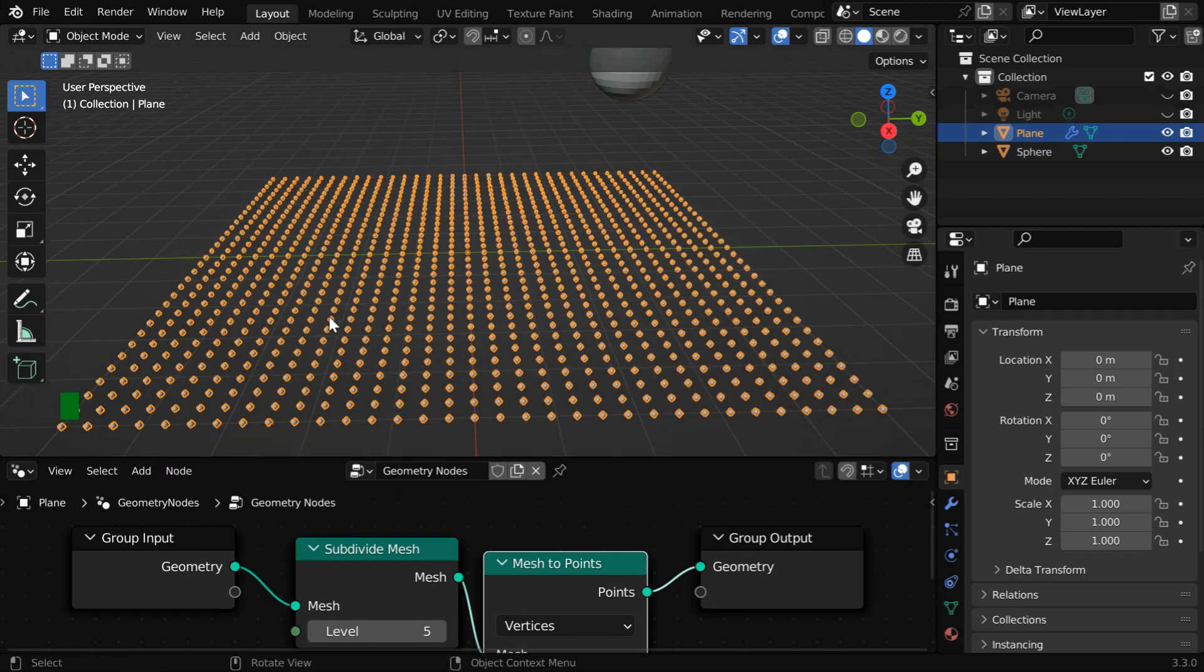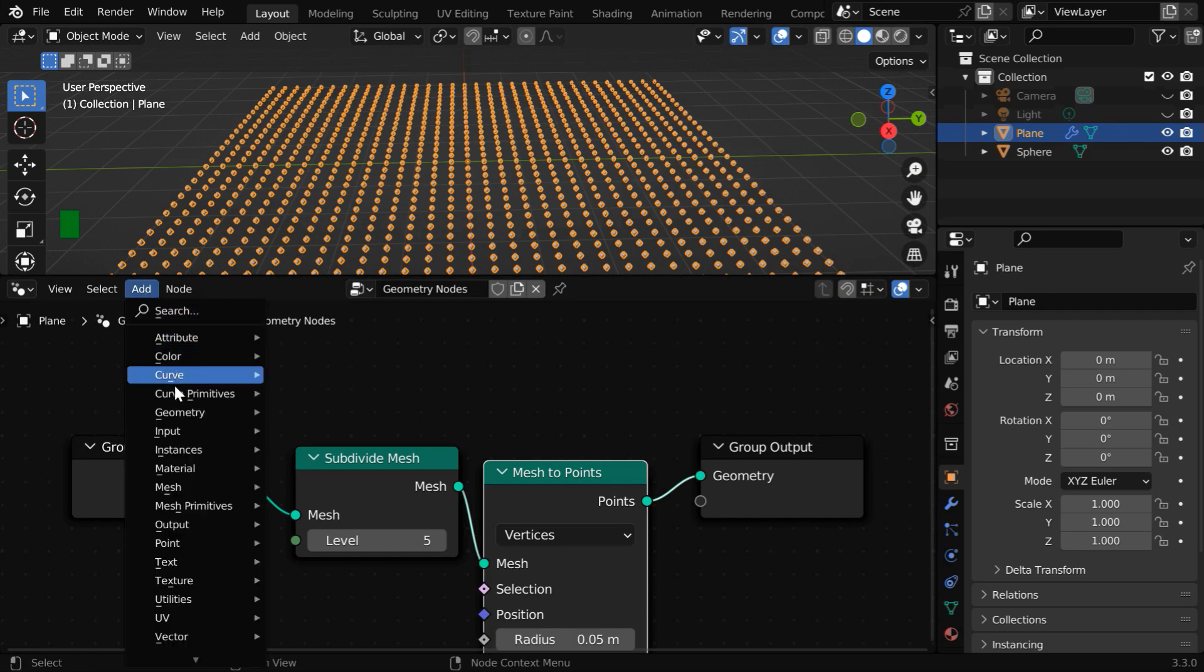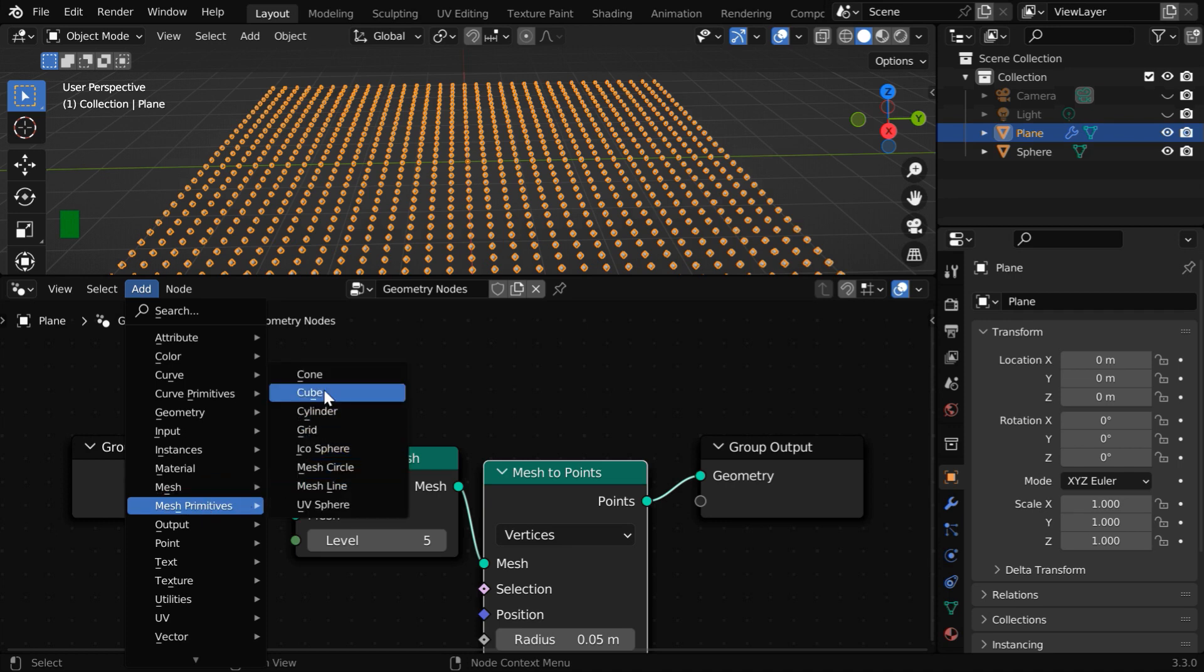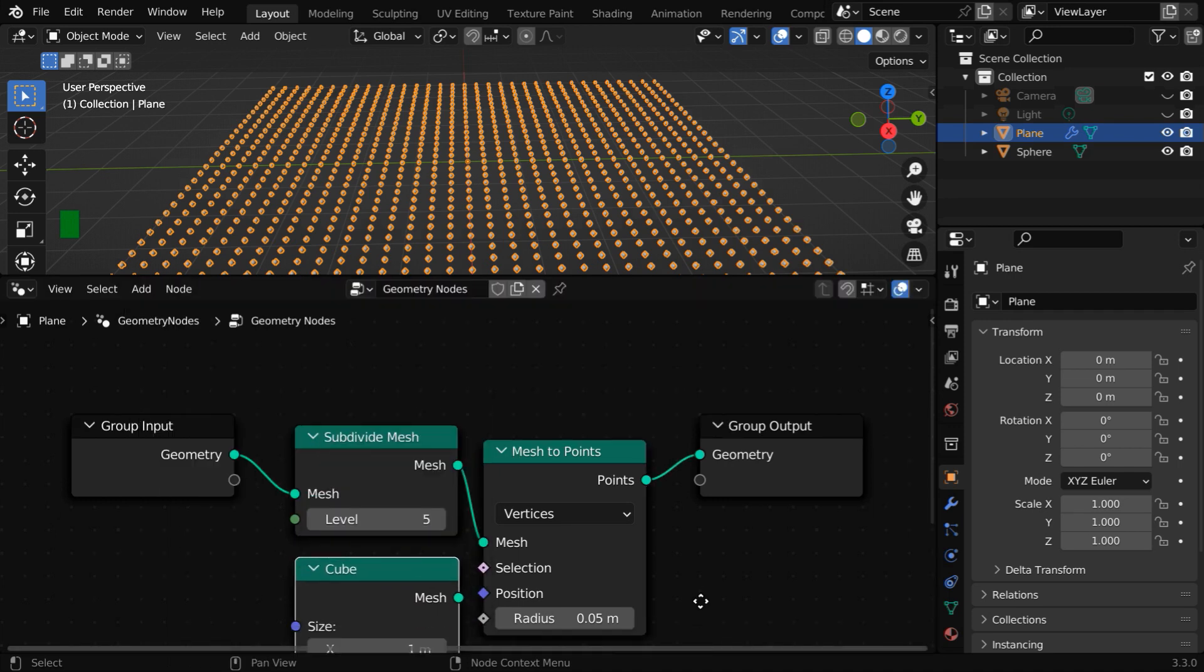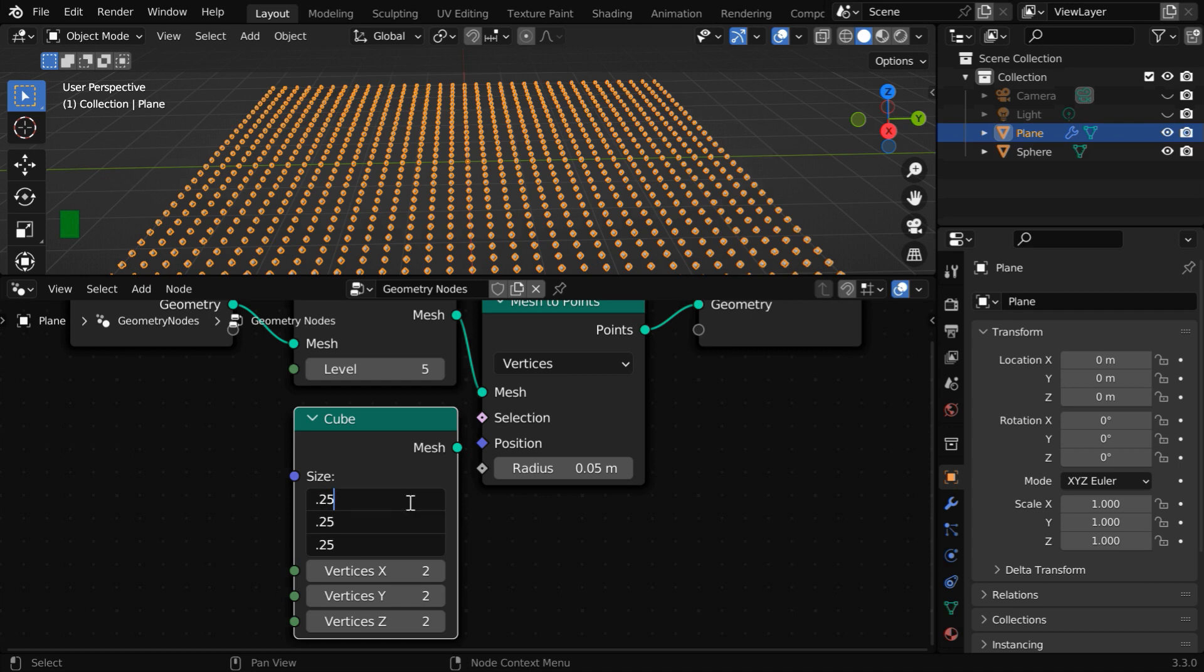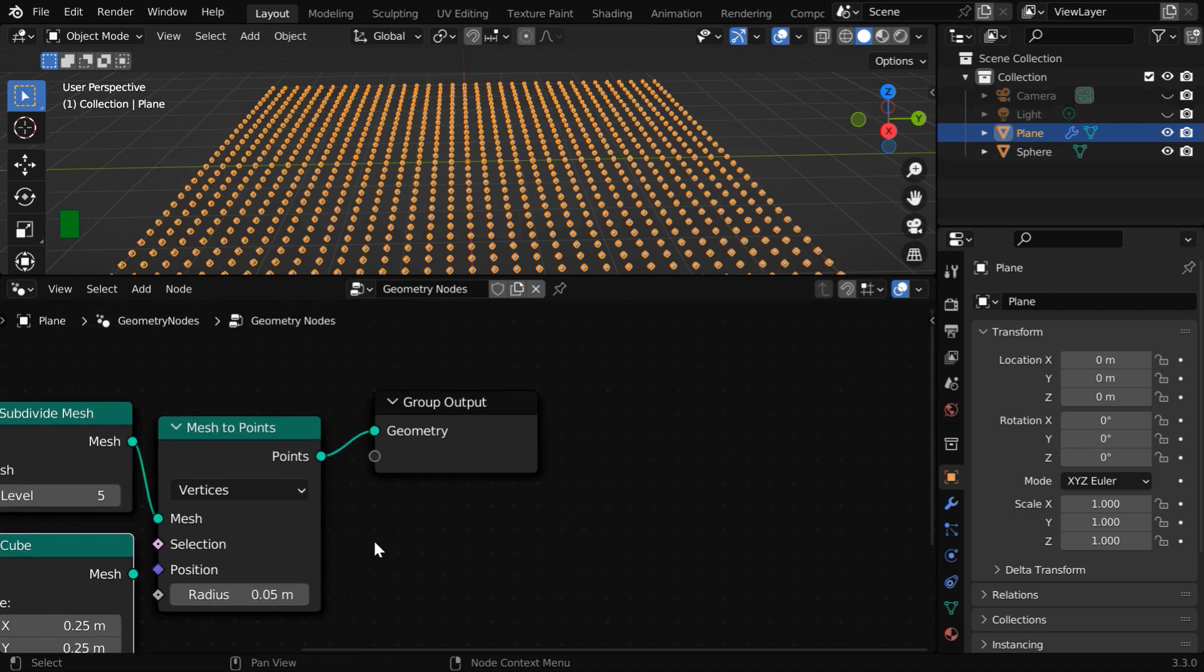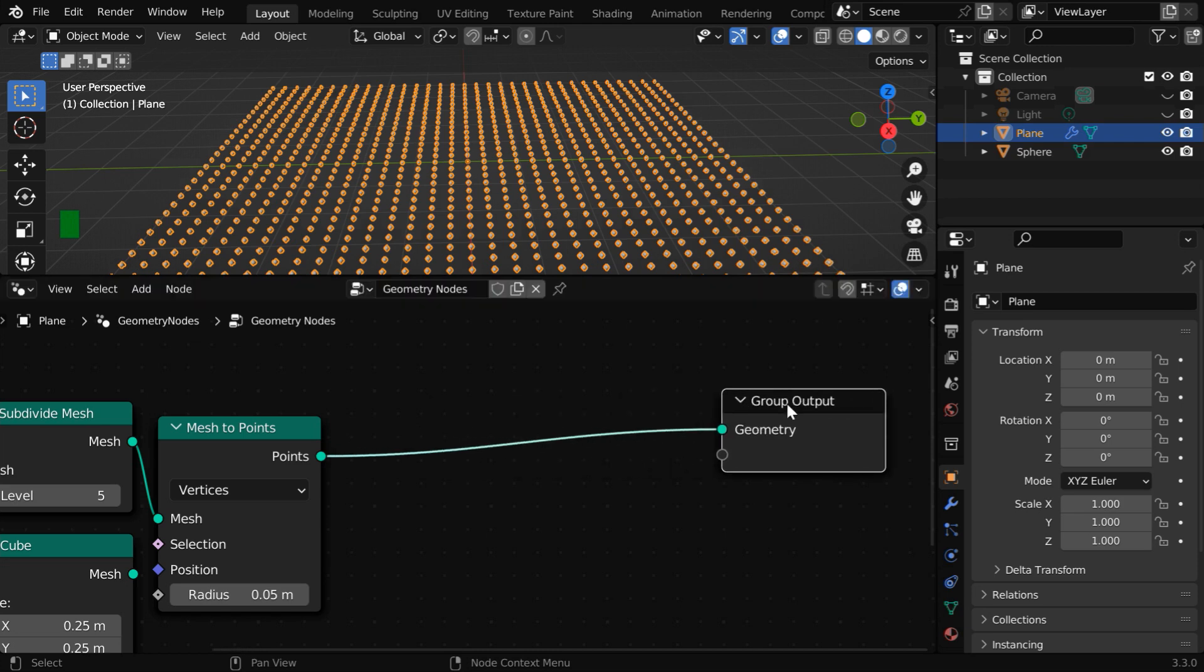Now we will place one cube at each of these points and they will be tightly packed. So go to the add menu, then go to mesh primitive and let's add a cube mesh. By default, its size will be too big for us, so let us reduce it, maybe to 0.25. Then let us move it out a little bit.